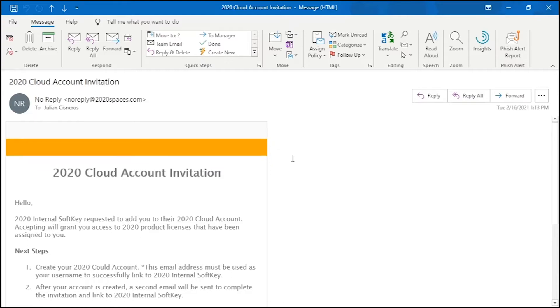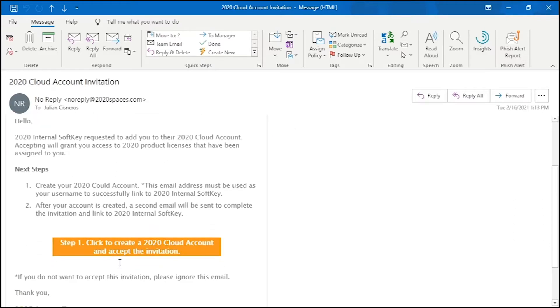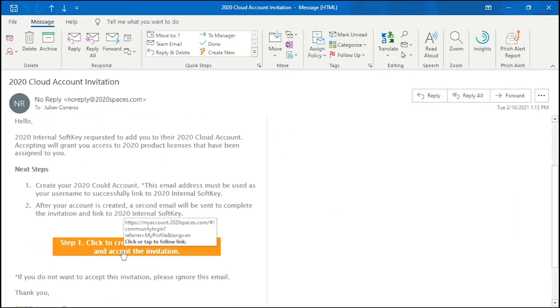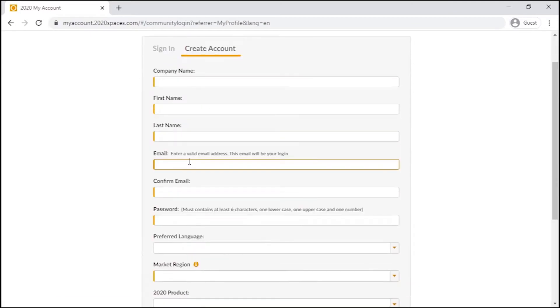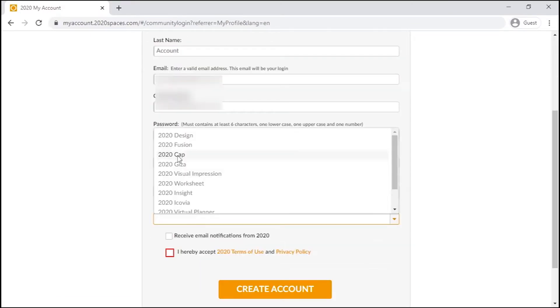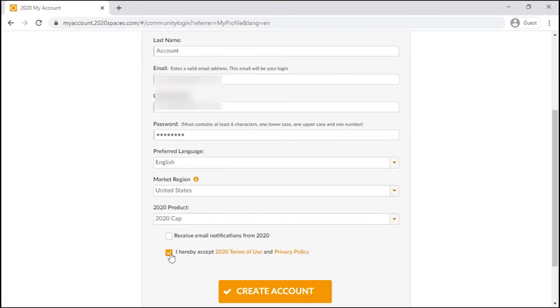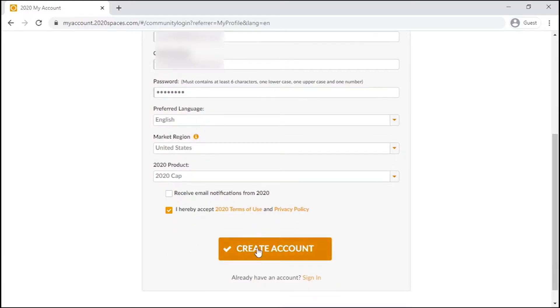From an invite email sent, we can press the link to accept the invitation to create a 2020 cloud account. Click on the Create Account tab and proceed to fill out the requested information to finish registering this account.